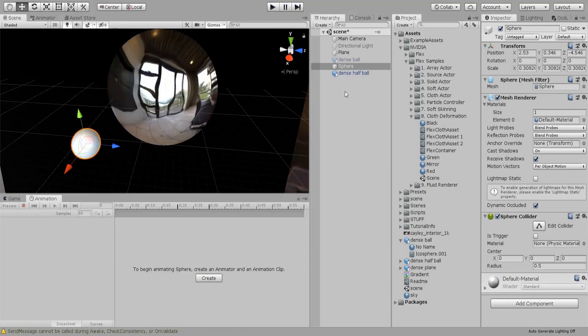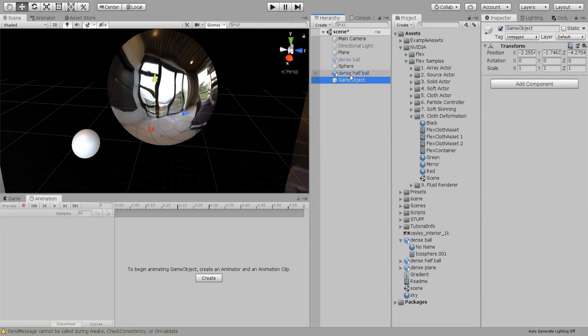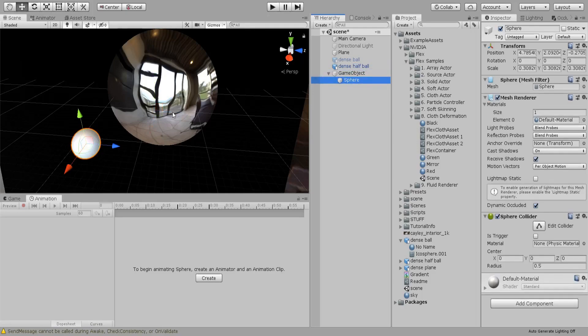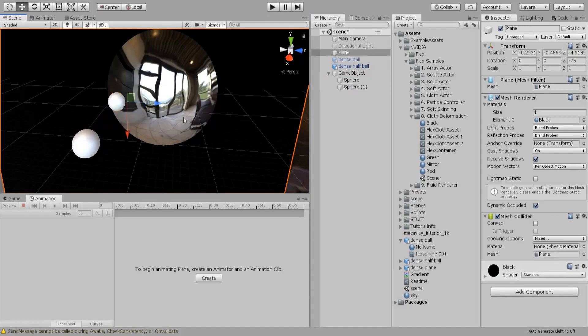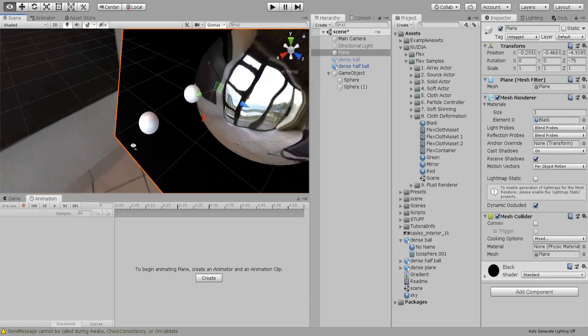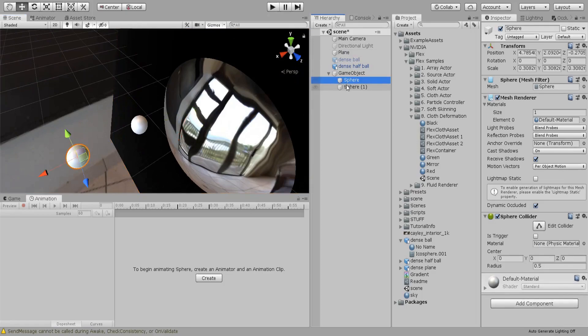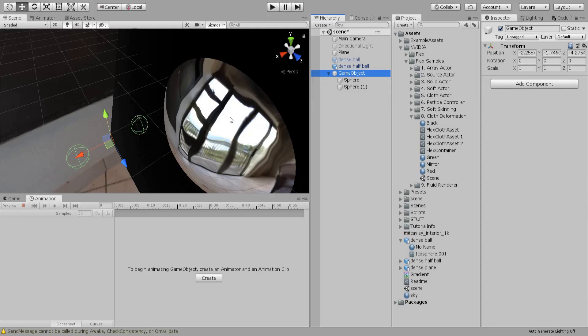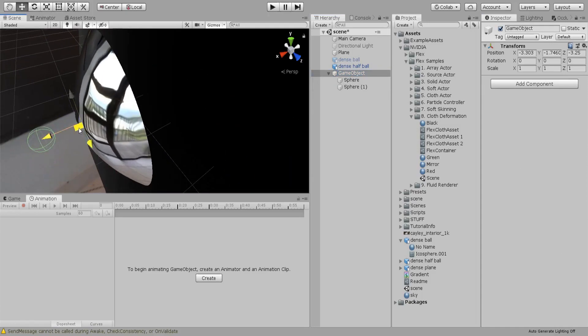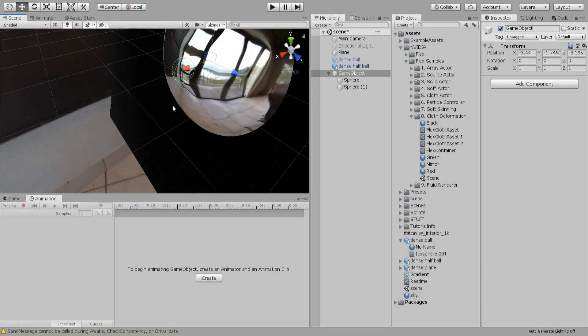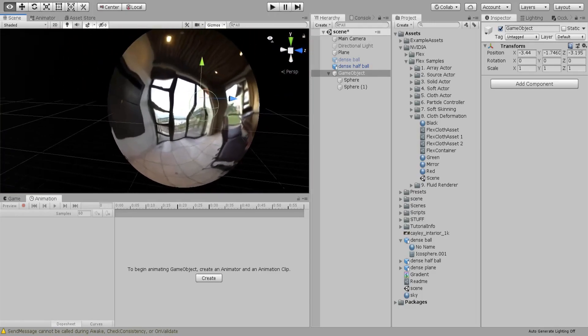You can also add an empty and drop the sphere below it and create a duplicate of the sphere, bring it like this. Let's remove or disable our mesh renderer and you can put it like so. Then let's get our camera here.